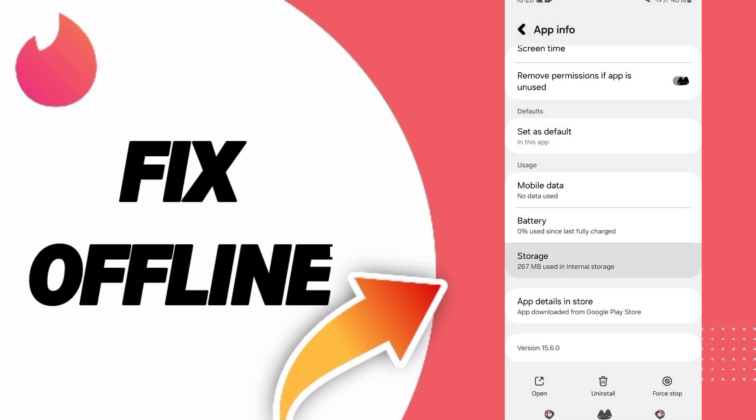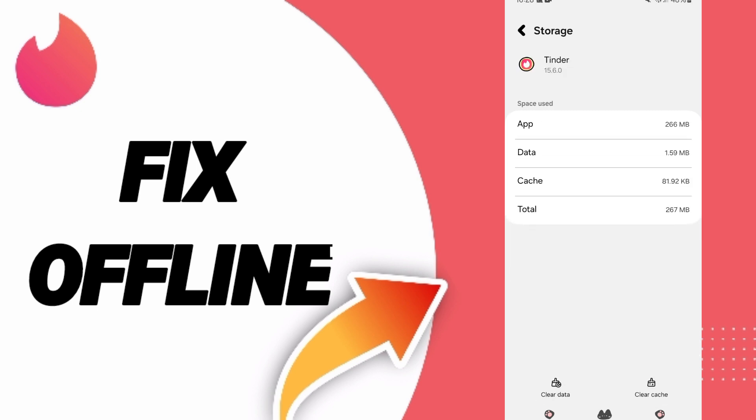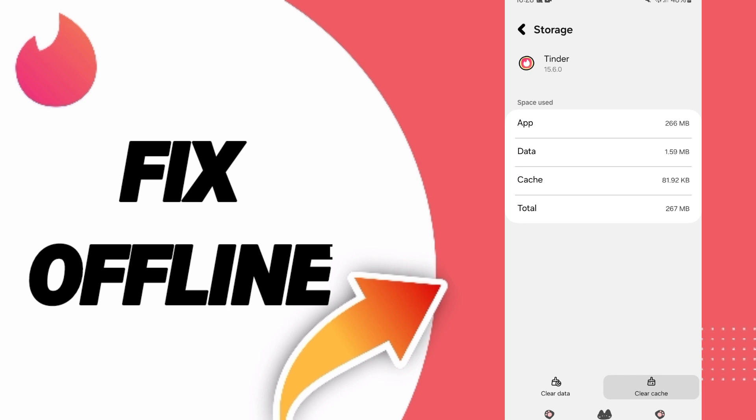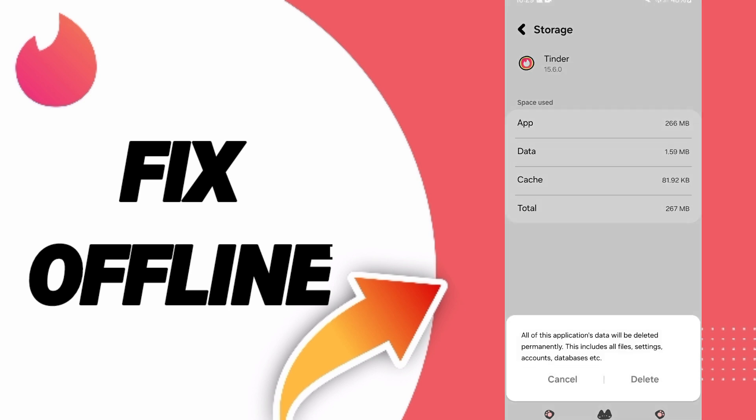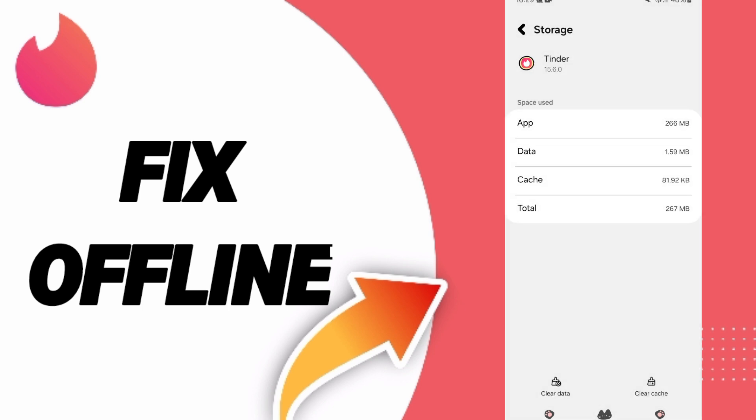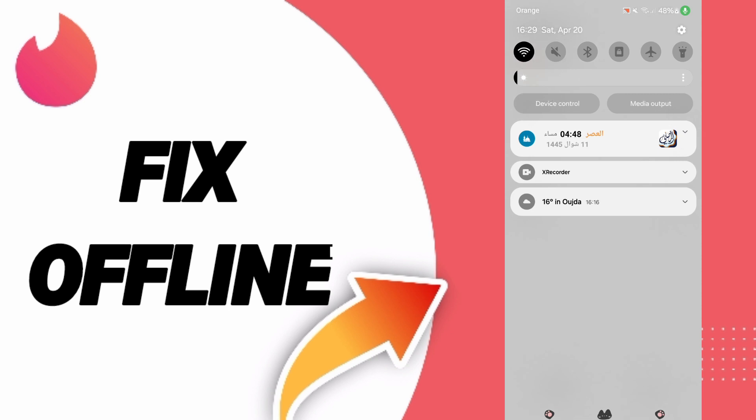After that, you will enter the window of storage. Here you can click clear cache. Don't click clear data because that can cause errors and you can delete your account.